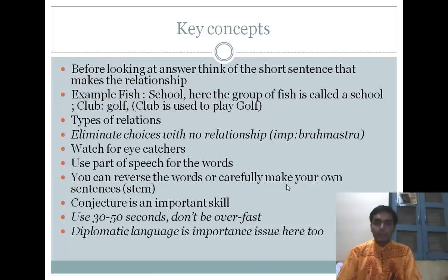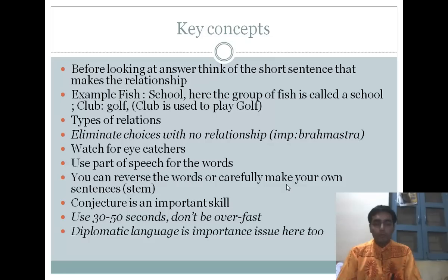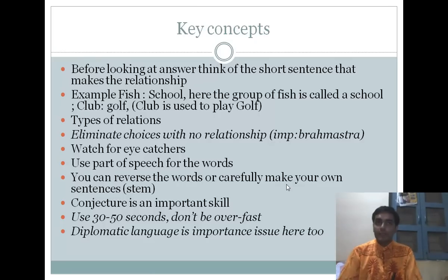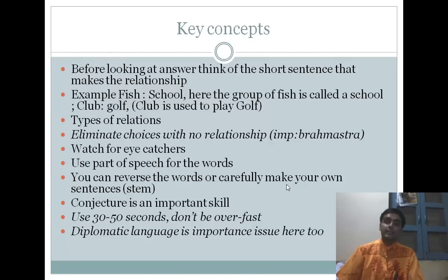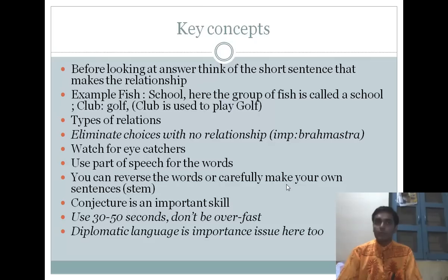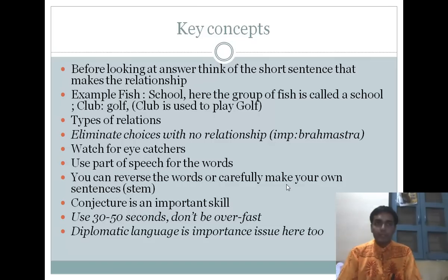The key concepts of analogy: analogy is not the kind of question where we can go with the power of elimination like in reading comprehension. We have to look at the analogy given and make a short sentence — a bridge — that captures the relationship. For example, if we see 'fish' and 'school,' the relationship is: a group of fish is called a school. If we see 'club' and 'golf,' then a club is used to play golf.